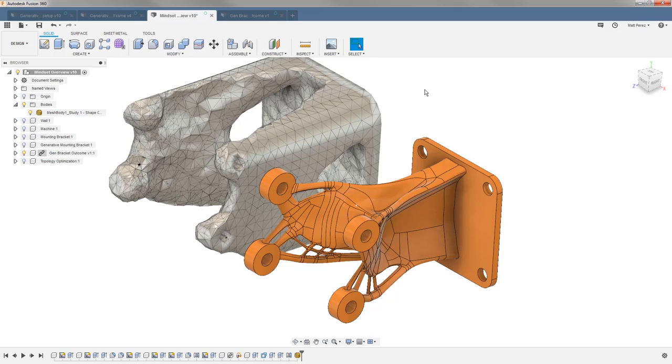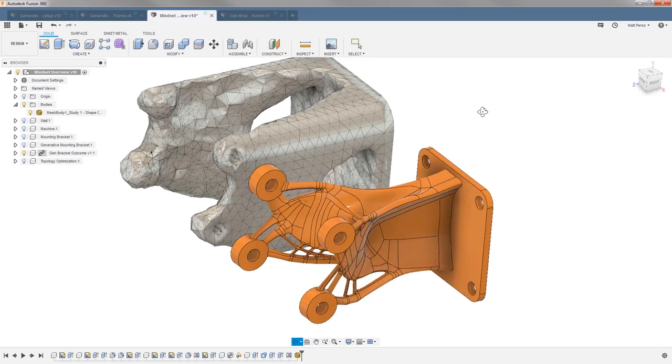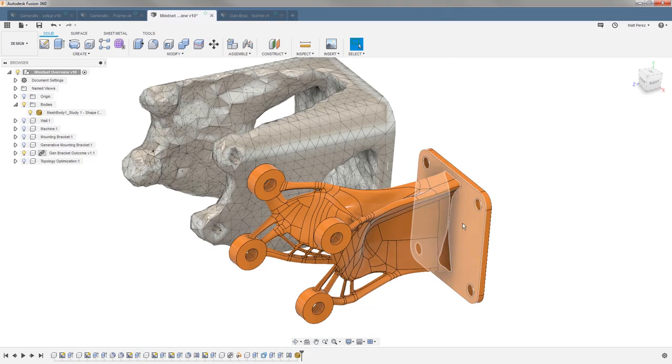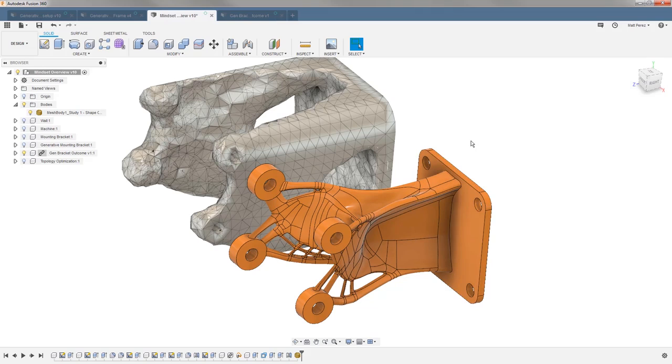So for example, our objectives were very similar in both of these, minimize mass. However, we have minimize mass with a target factor of safety in generative design. When we're using shape optimization, we have a target mass of 30% of the original body we're dealing with, this original bounding box.